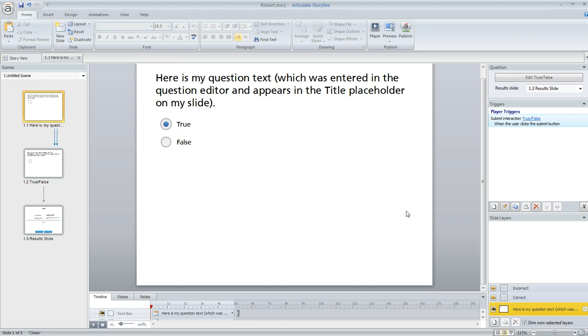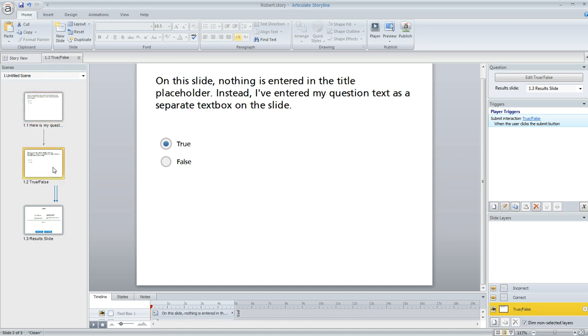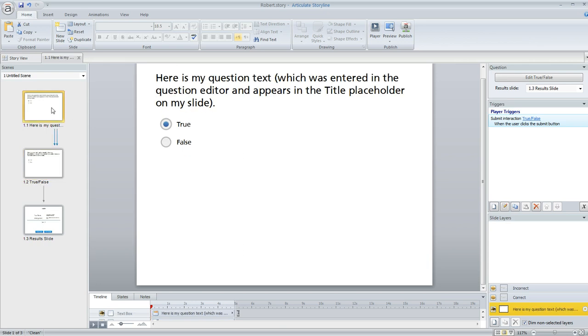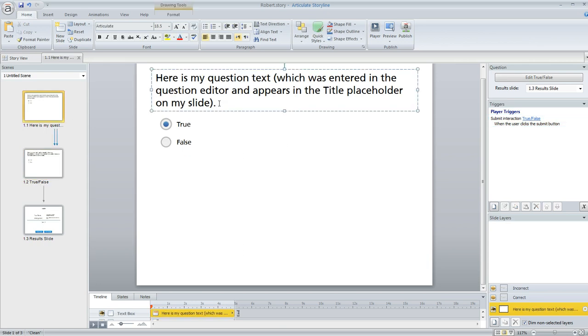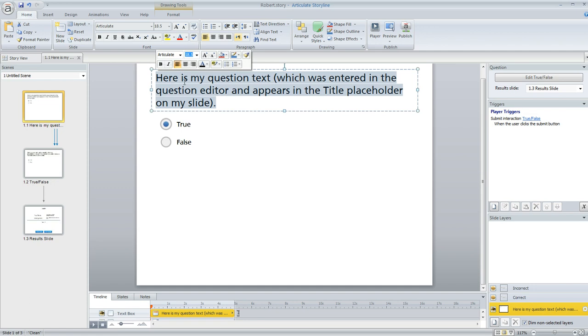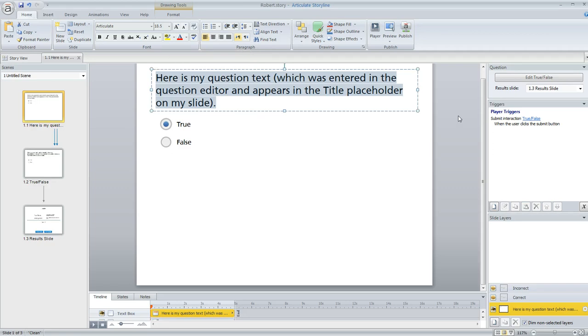Let me just show you a quick example. I've got two slides here. Here's my first one and here's my second one. They look pretty similar, but the difference is on this first slide, the question text up here at the top is actually contained within a special placeholder. It's a special text box on my slide that Storyline creates.